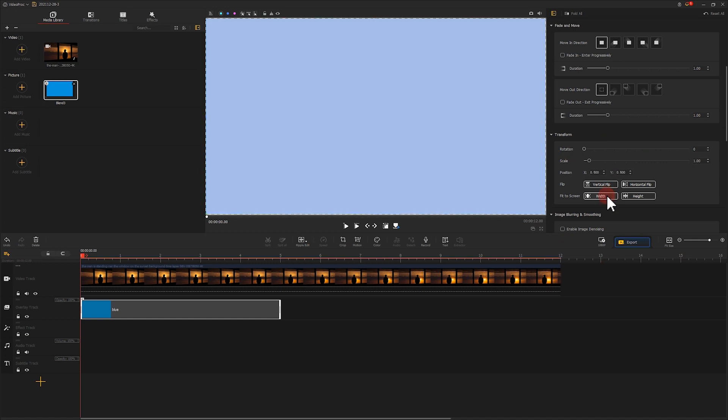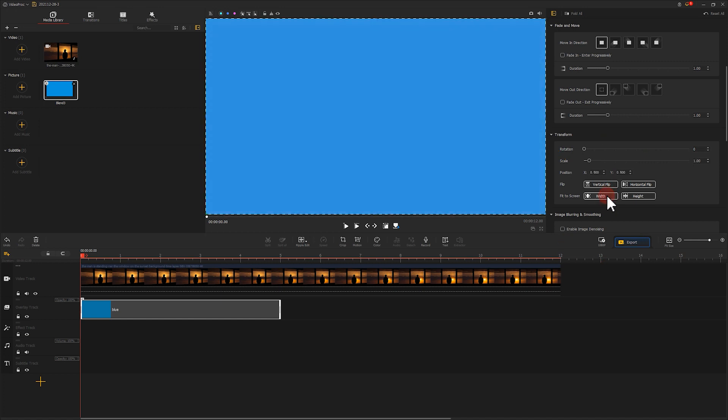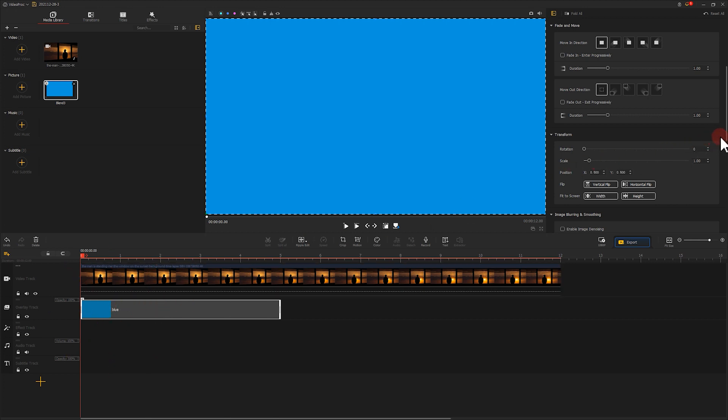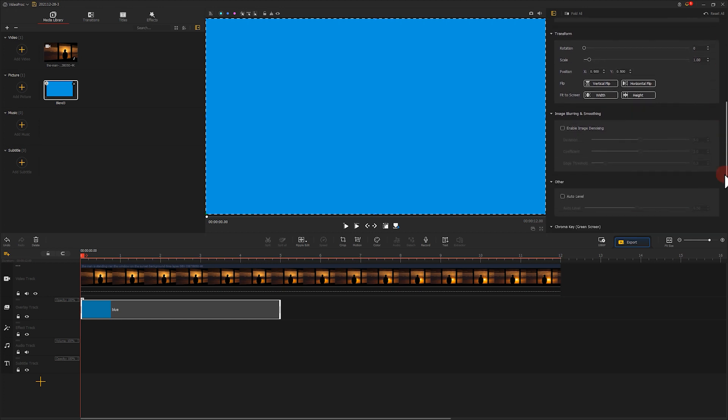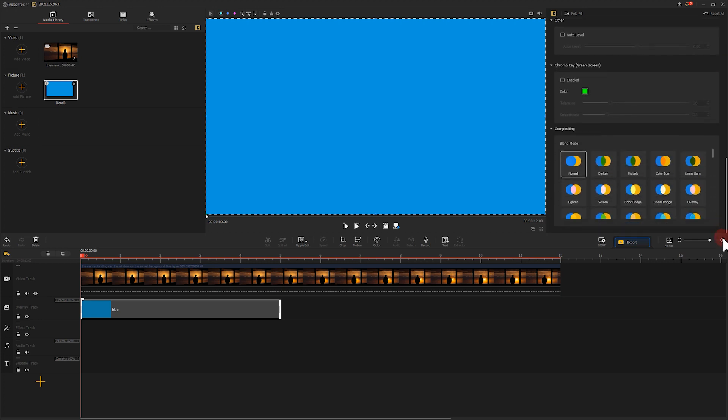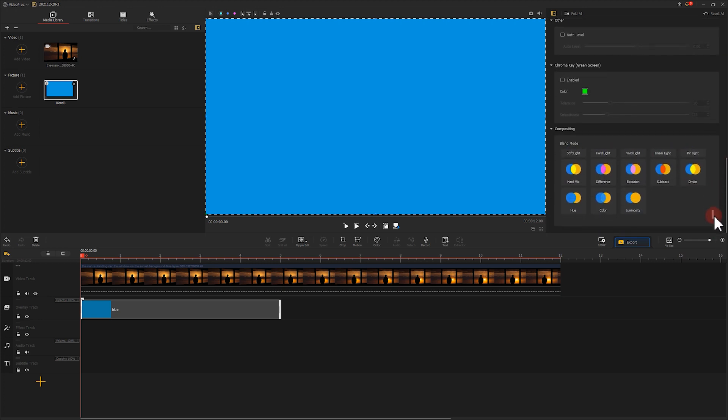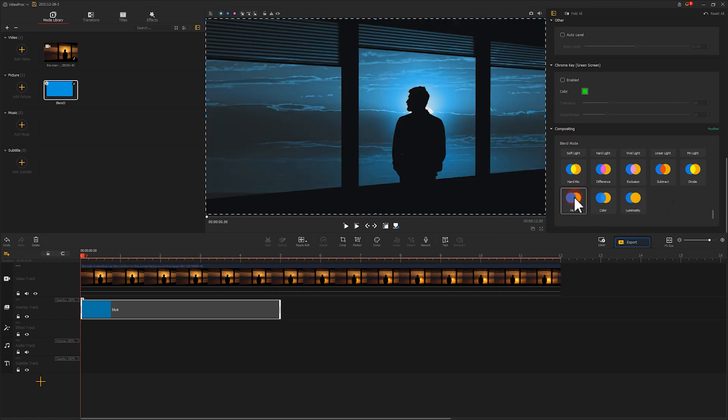You have probably noticed there is only the main video footage showing in the preview window. No worry, we select the material in the overlay track, go to the inspector on the upper right, find the hue effect. Click it, see it is now working. Let's play it.